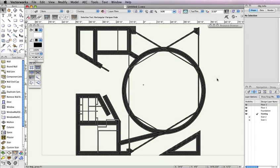Now that we have all our walls in place, it's time to create the roof for our building. As we've done with the other floors, we need to create a separate design layer for the roof. Instead of going to Tools, Organization, and clicking the Design Layers tab, we'll use the shortcut found in the View bar to the left of the Active Layer drop-down menu.